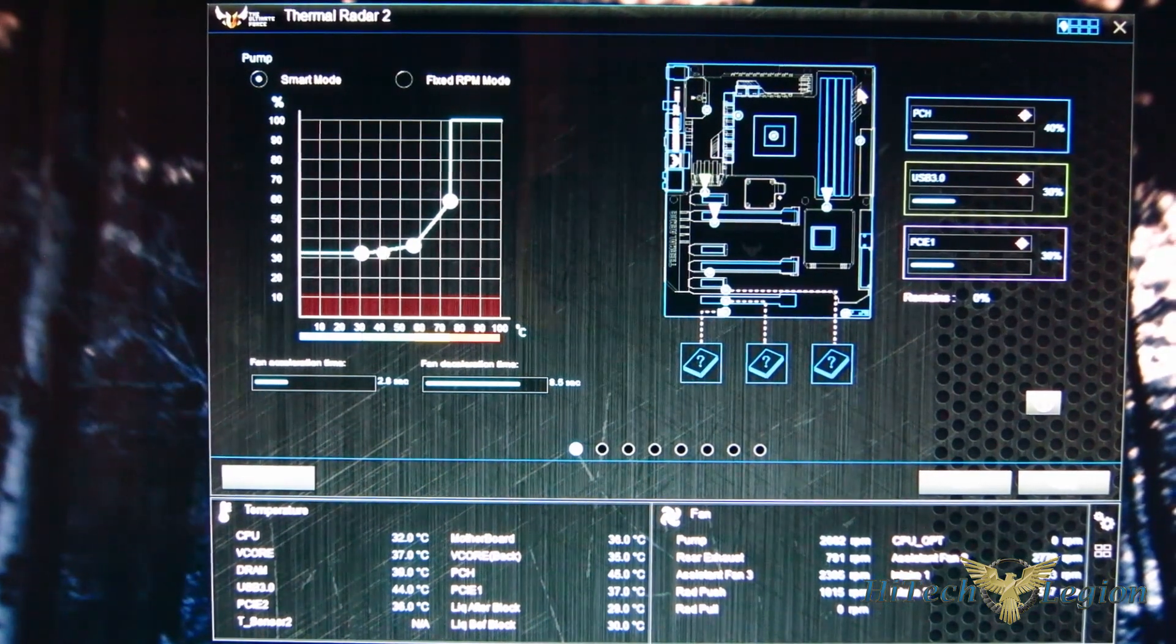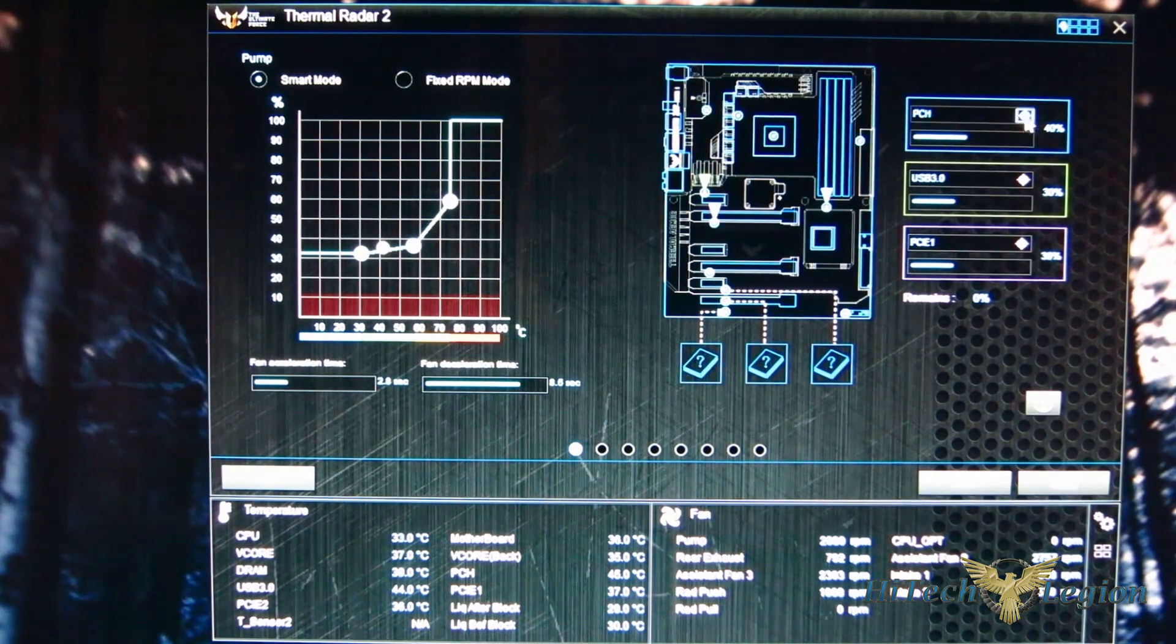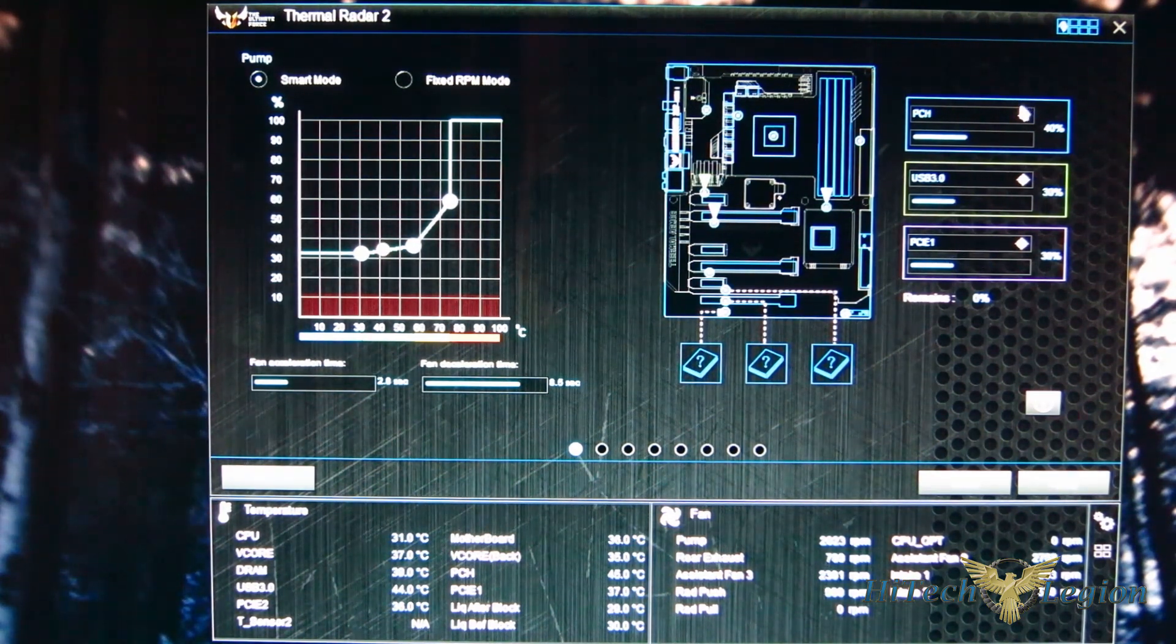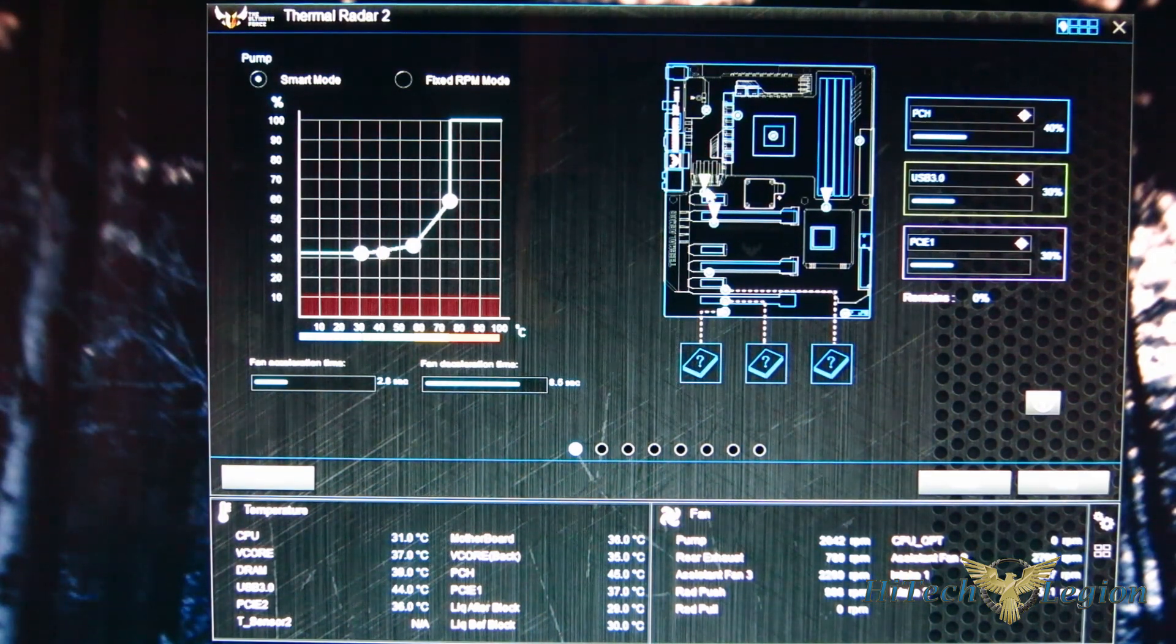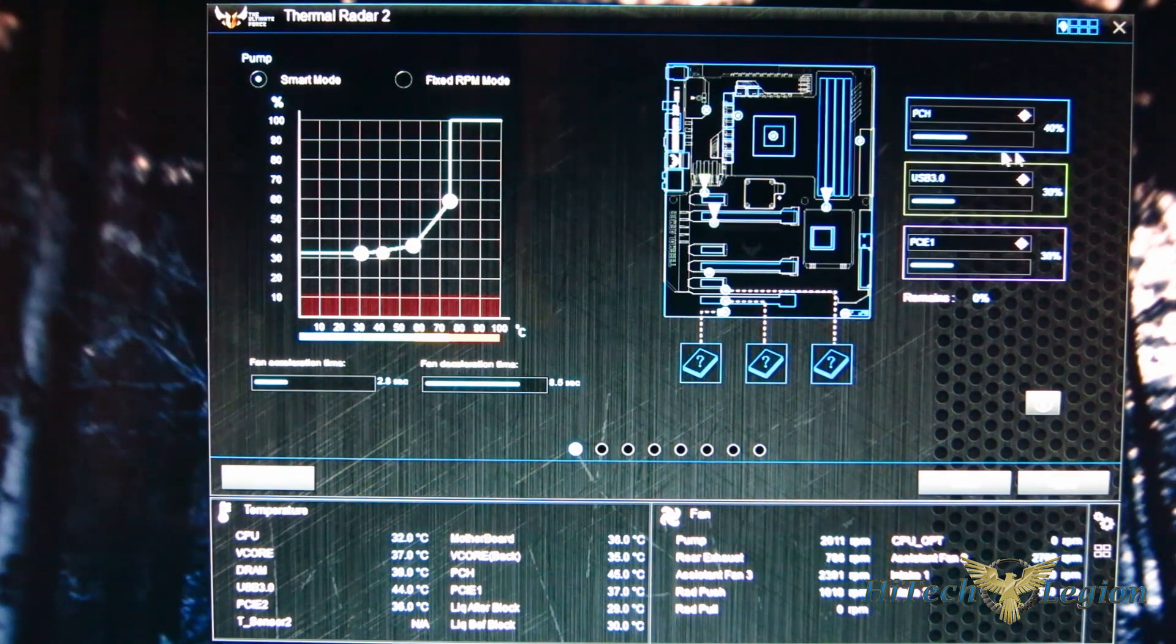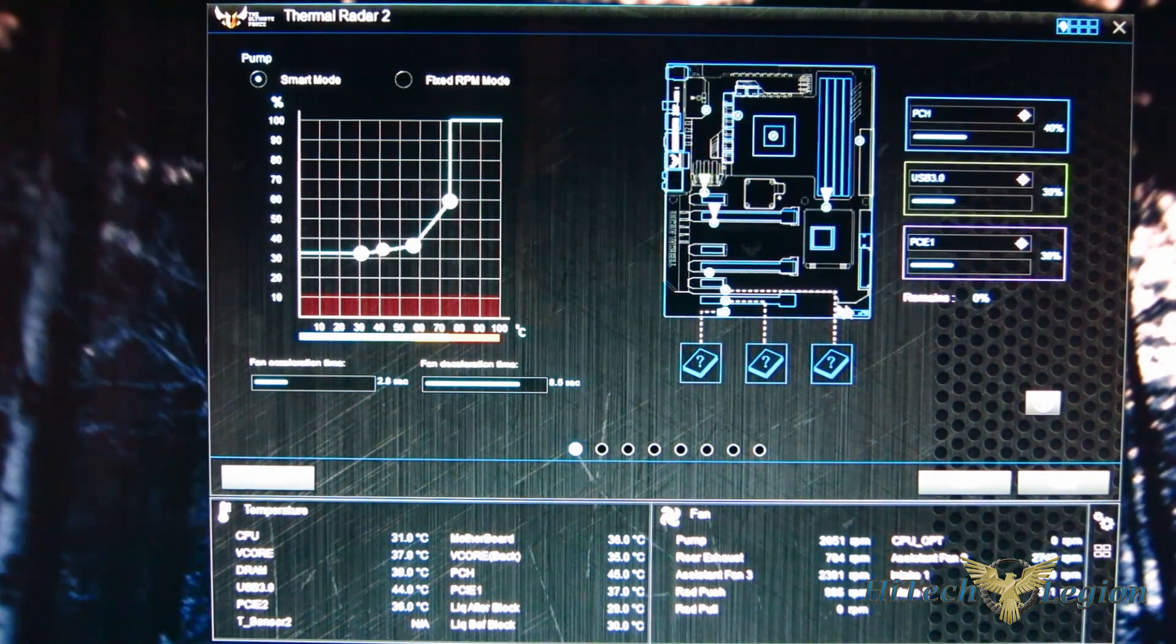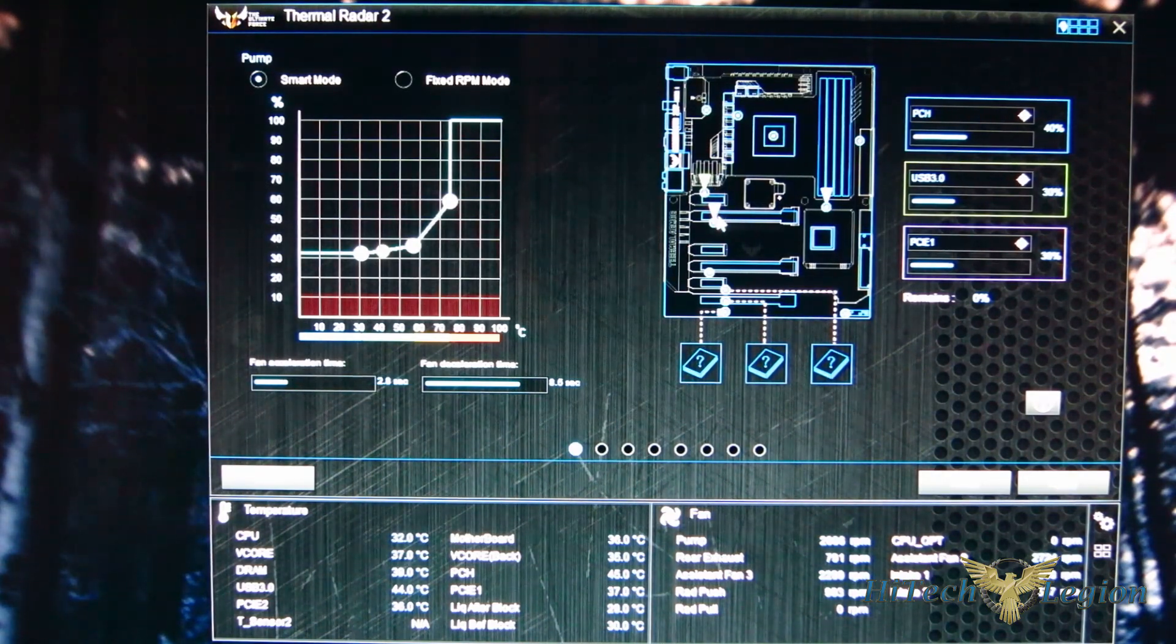Now the other thing you'll notice here, when you bring this up, over on the right, everything is assigned to a point where it's going to respond to. So it's going to respond to a temperature. So right now the pump fan is somehow assigned to the PCH, the USB 3, and the PCI Express. You can see the box is outlined in blue, green, and purple. And as you look, you've got a blue, green, and purple pointer right here telling you what it's doing.